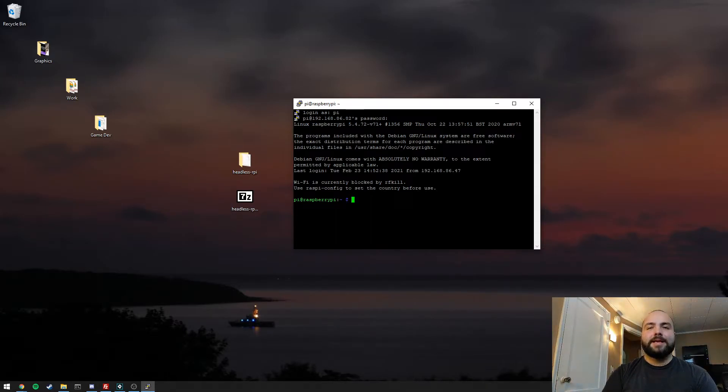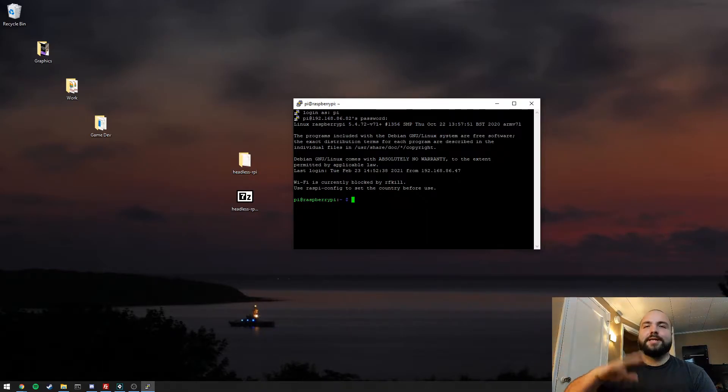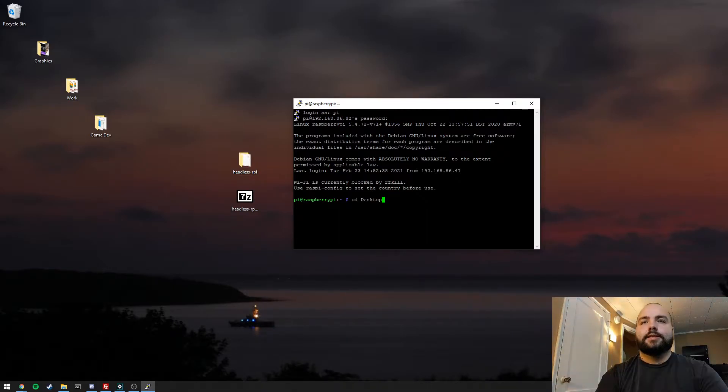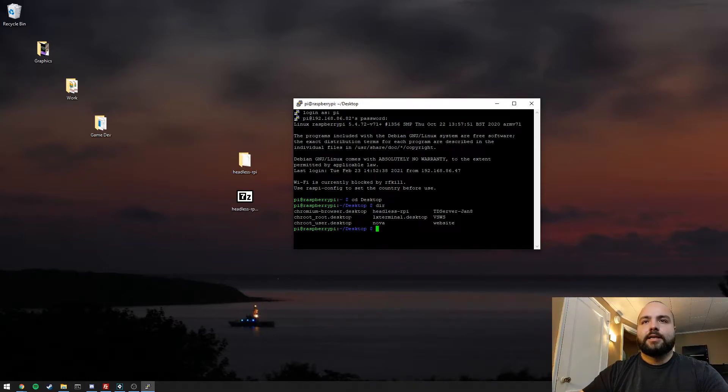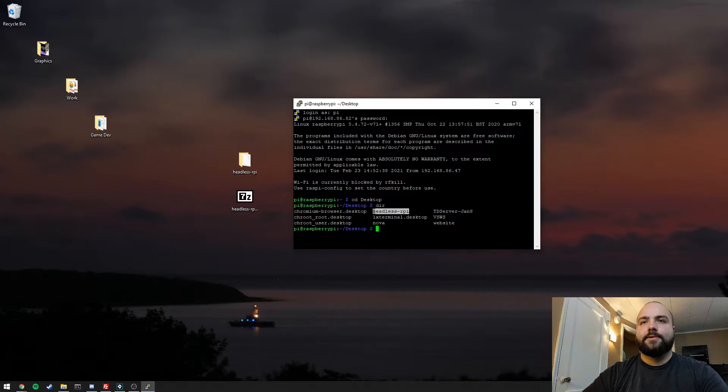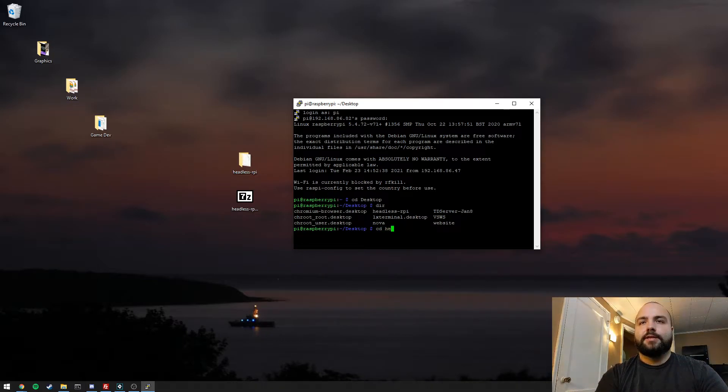But in this case, we have no monitor connected to the Raspberry Pi. It's actually running in command line interface. So we can go check to see that the files transferred successfully. And they are there under headless_RPI. So I'll browse to that directory.